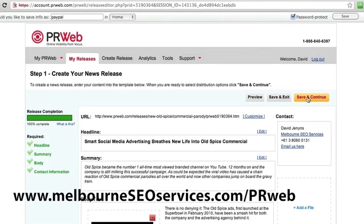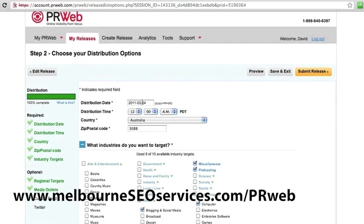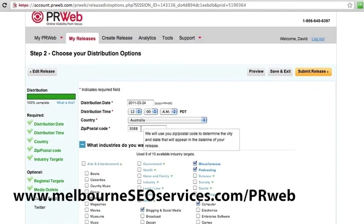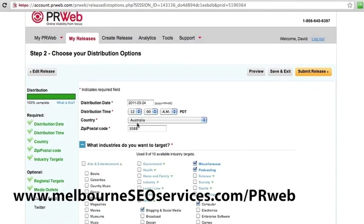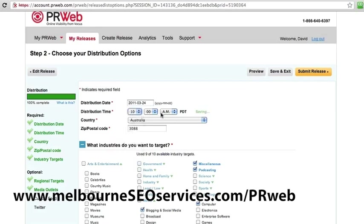I'm just going to hit save and continue. Once we go through here, then we go through the distribution settings. We'll leave the distribution to go out as predefined, which is pretty much just ASAP — they said sending it out at 12 a.m. I'm going to change that and send it out at just after open for business. Actually, we'll send it at 10 a.m. — we'll send it Australia time.